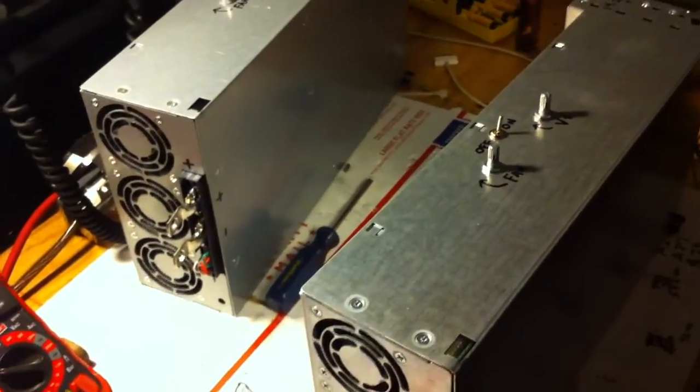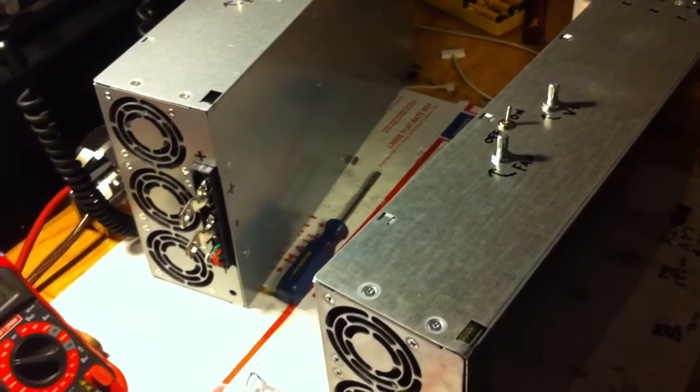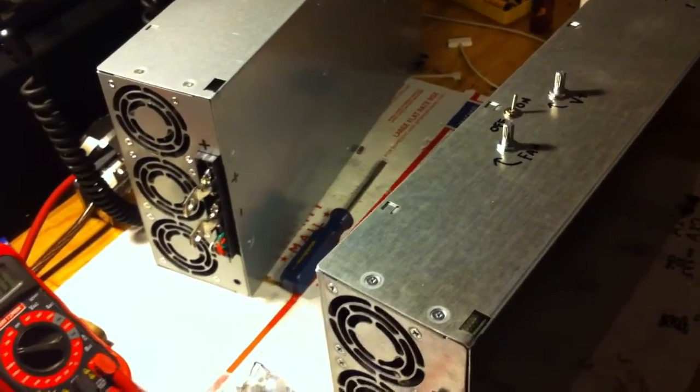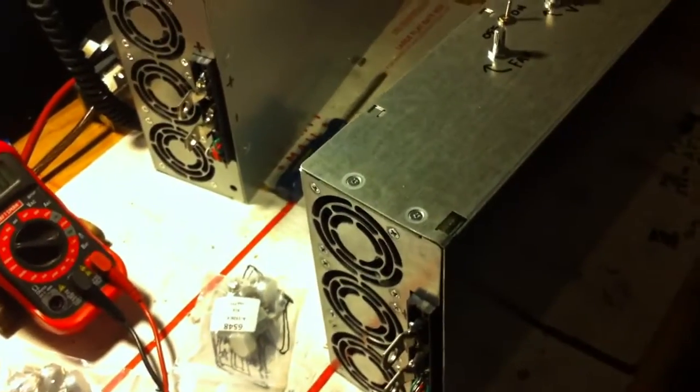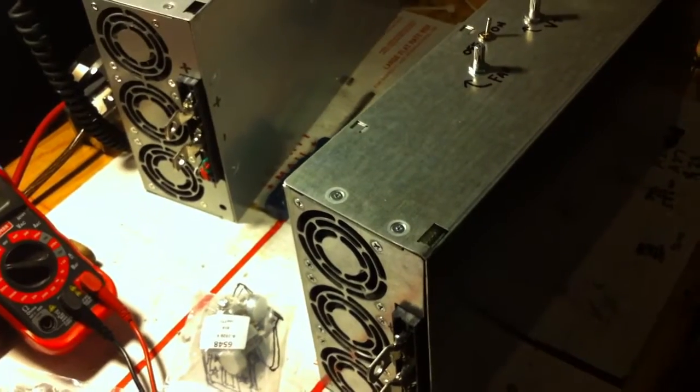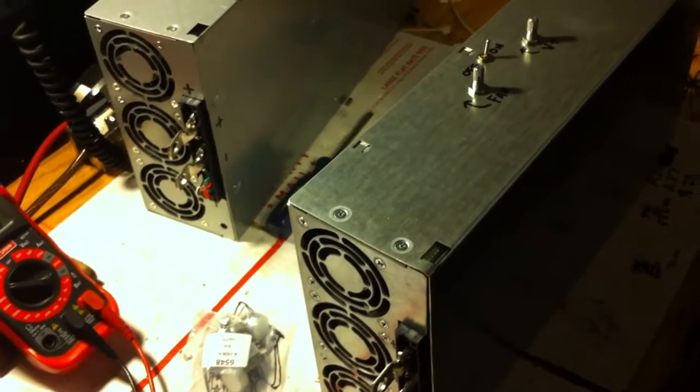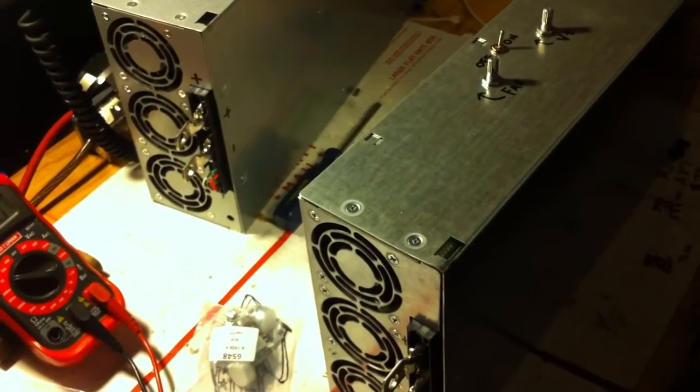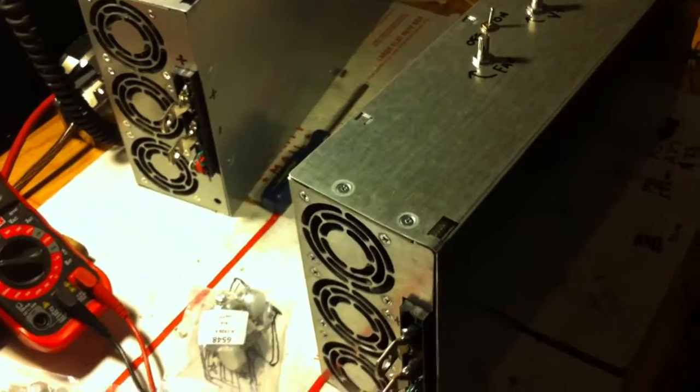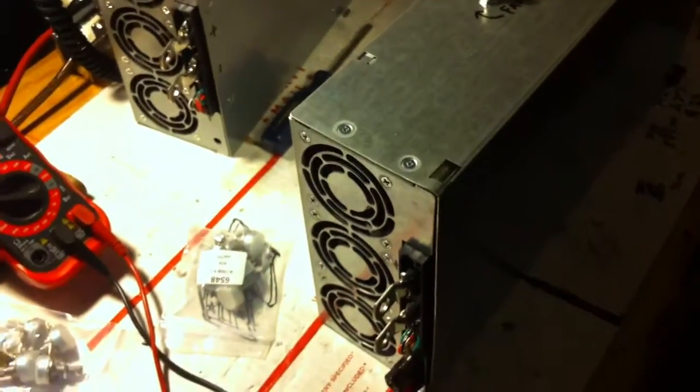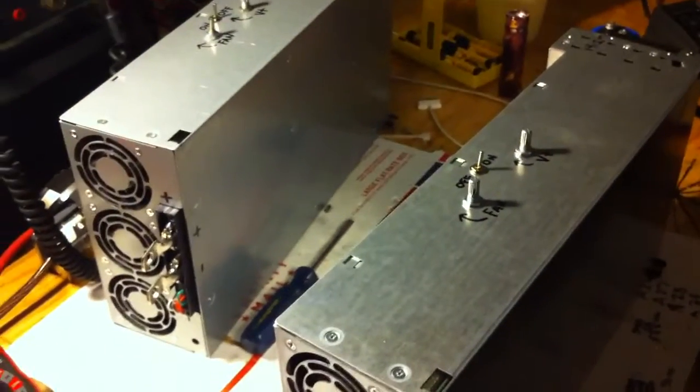That's really the only problem I've ran into with folks purchasing these. But they're good units, great units. Over 100 satisfied customers now, and I just keep pumping them out.